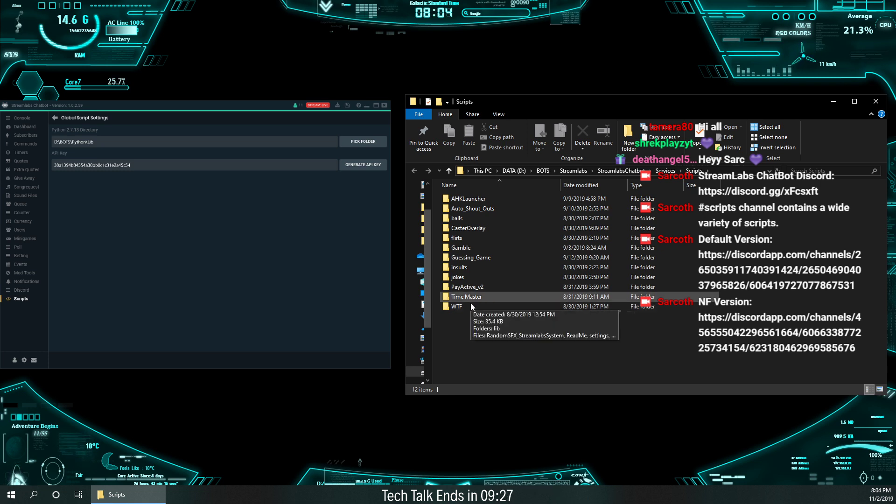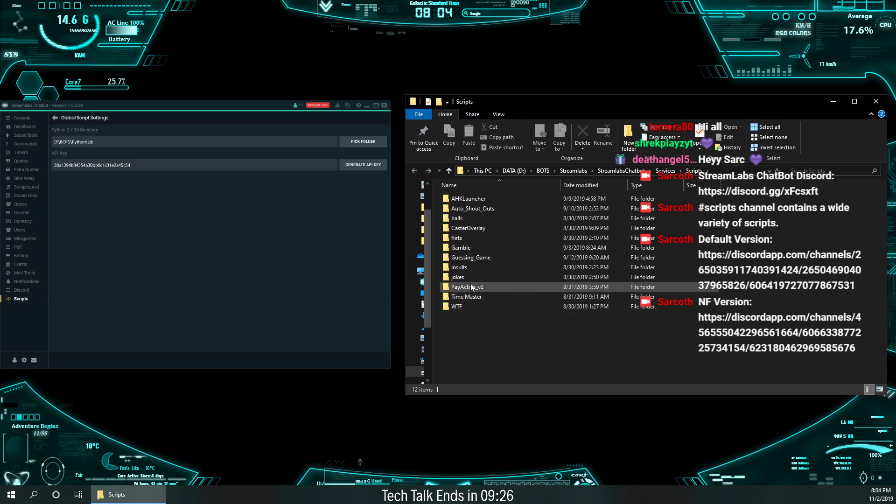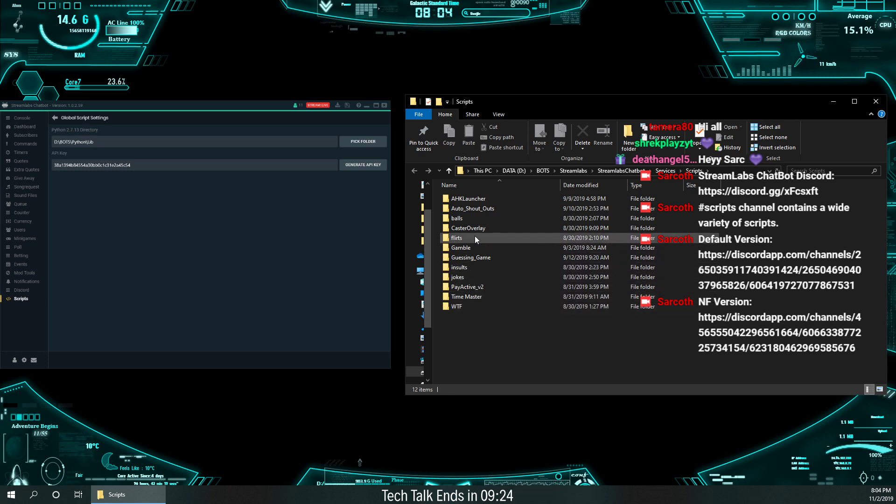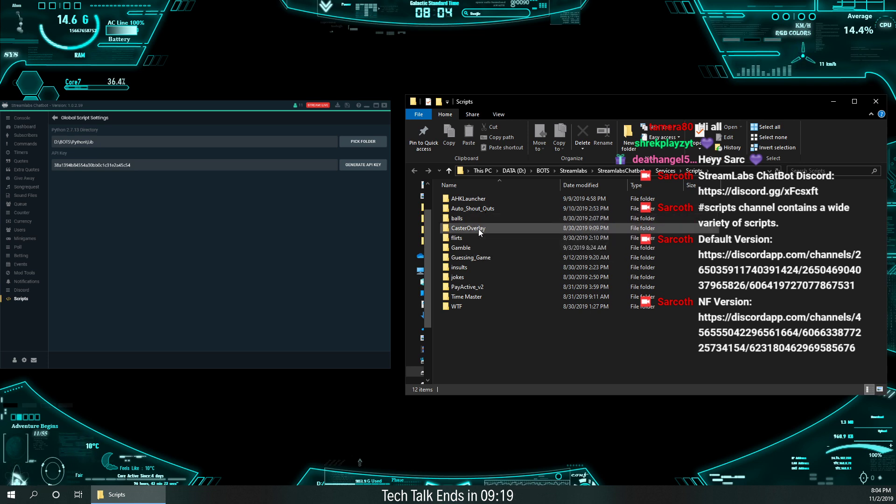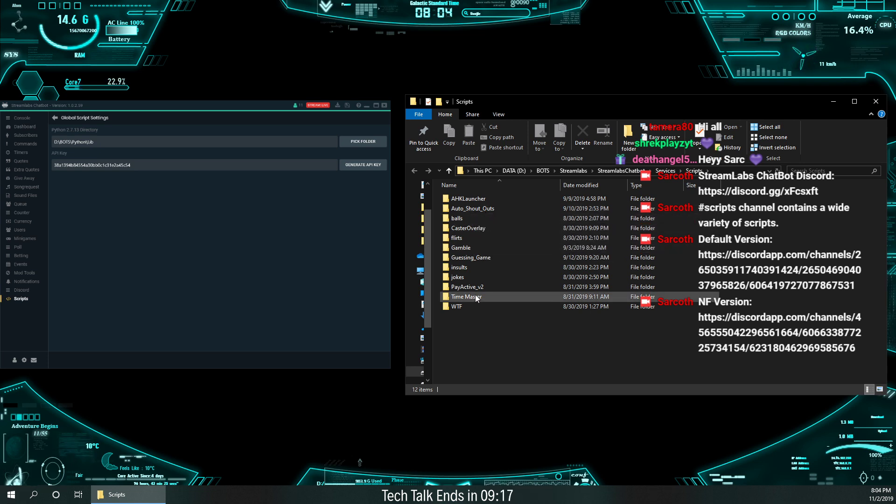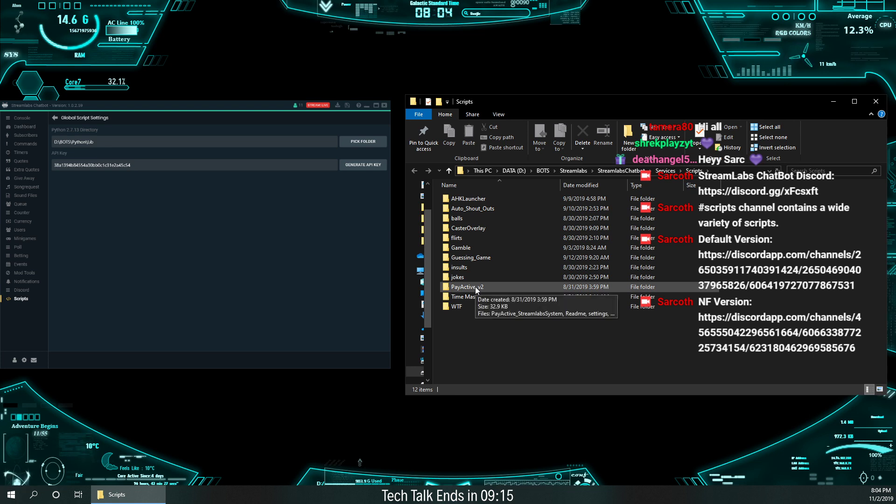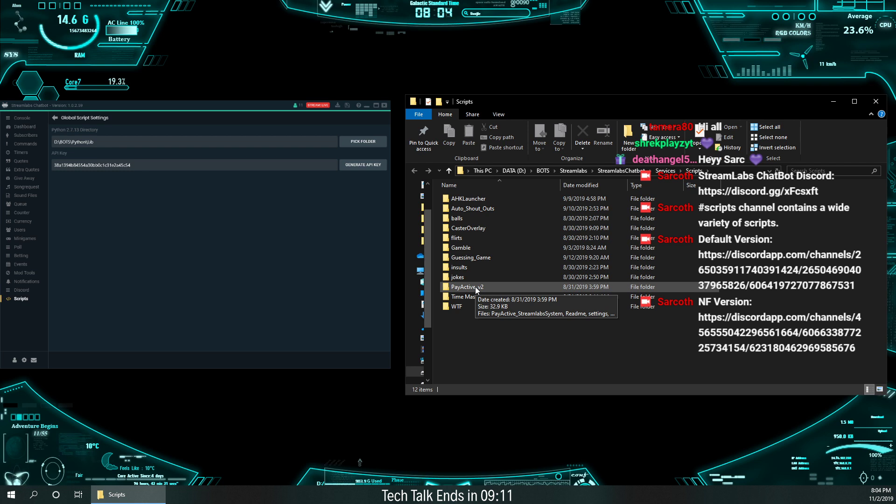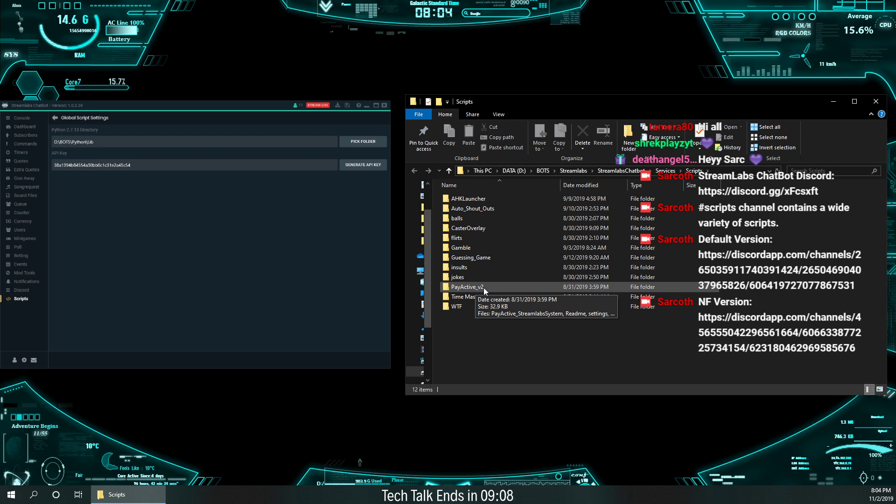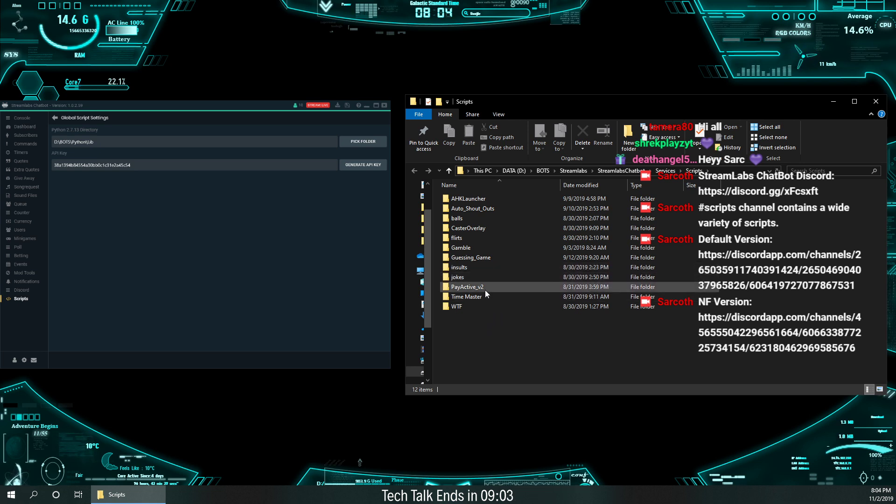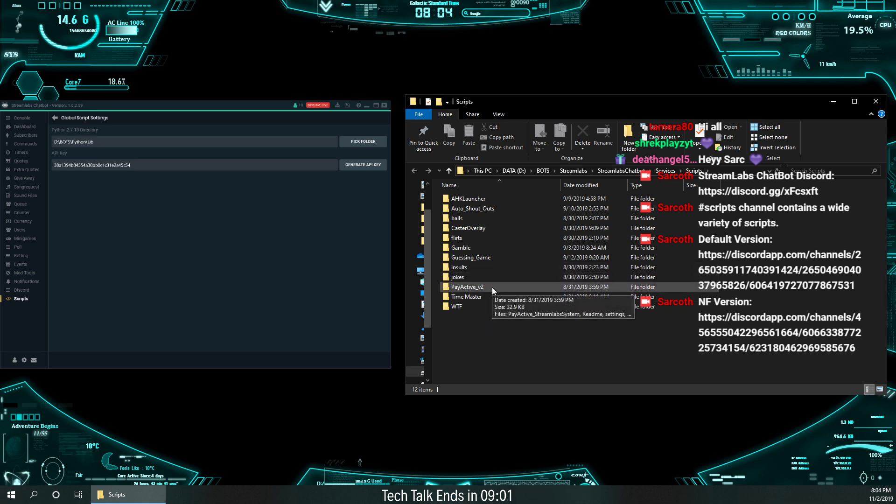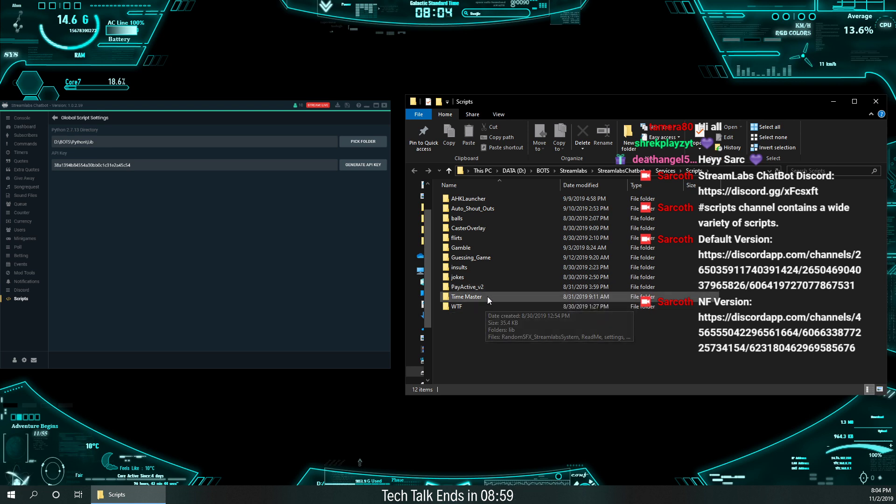I've got a bunch of folders that are my own, like the WTF is my WTF soundbites, my joke soundbites, my insults, my flirts, my balls. All right. So they're all different soundbites. And then I've got Pay Active, which is one of the scripts I use for paying everybody who's active in chat. So they get all points. So I don't give points to everybody anymore like I used to. So Lurkers won't just get points. You actually have to say something in chat within a certain time limit and then you get points. So I really like that one.